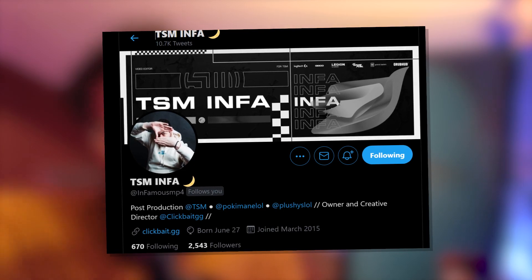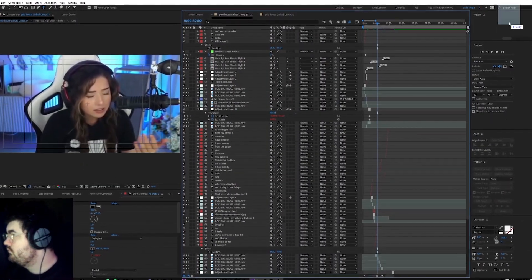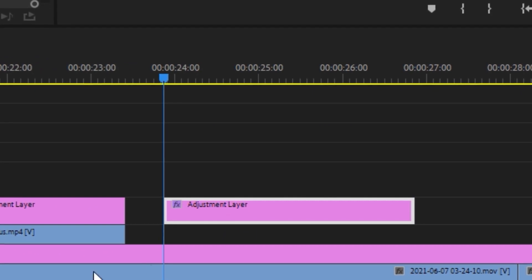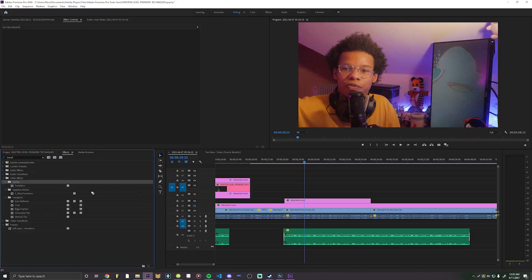Shout out to my butt buddy Infamous, because I was watching this motherfucker edit and this man put a transform effect on an adjustment layer. And why the fuck would you do such a thing? And then I realized...